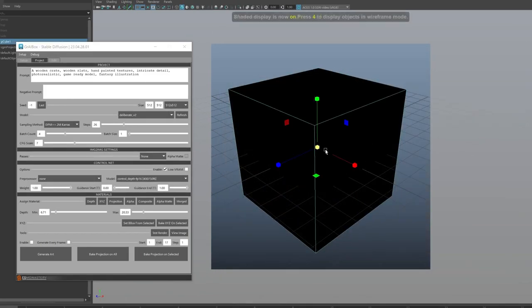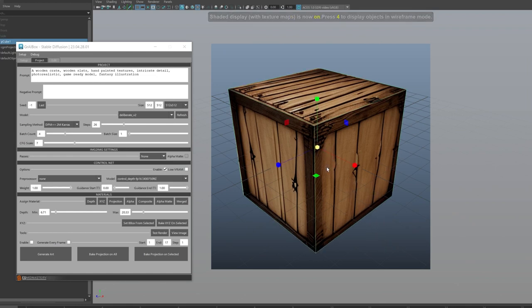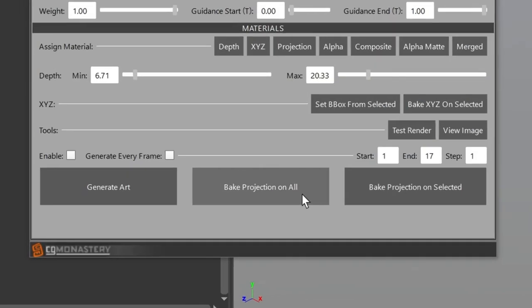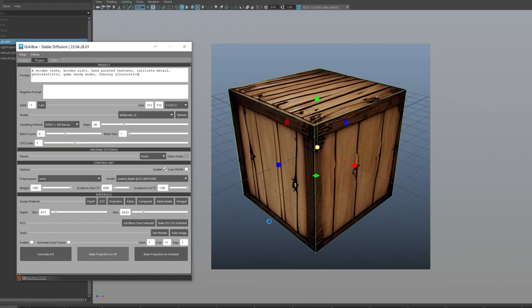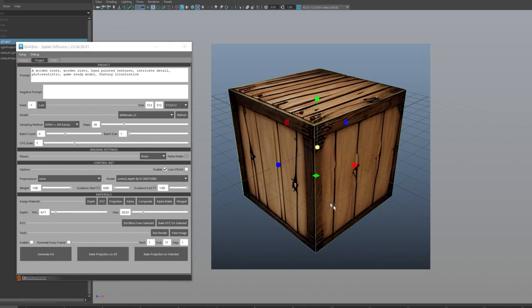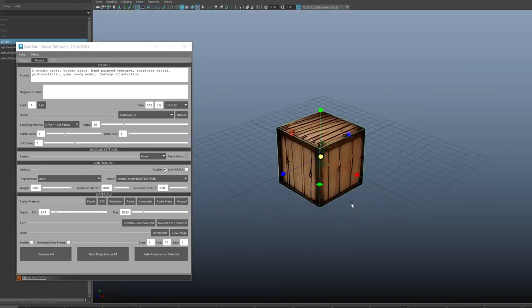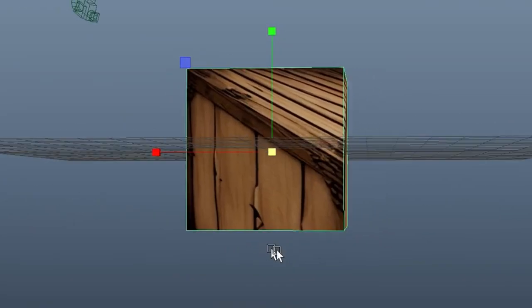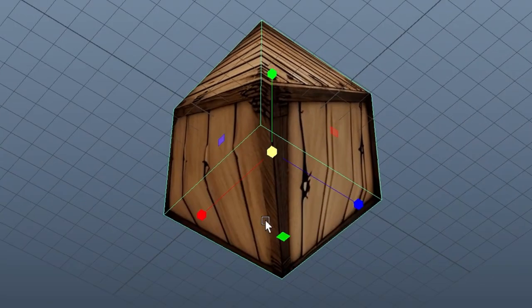Now press the 6 key in your Maya viewport to ensure textures are displaying, and now we can see how our projection lines up with our mesh. It's looking good, so let's click Bake Projection on All. Now the projection is baked into the UV space of our box, and we can rotate around the mesh to see how it's looking.